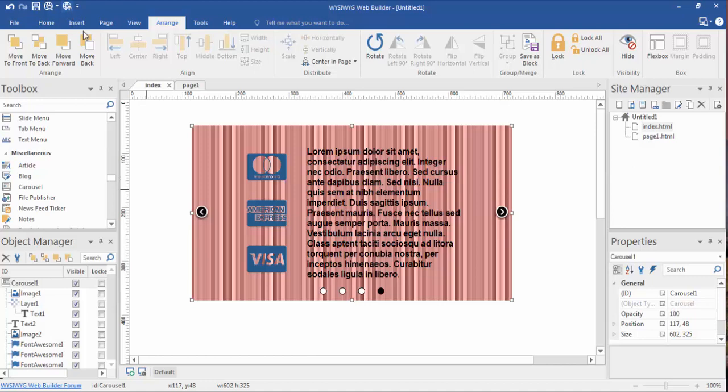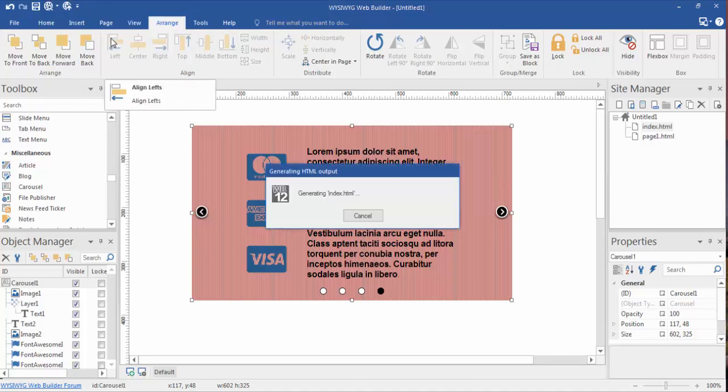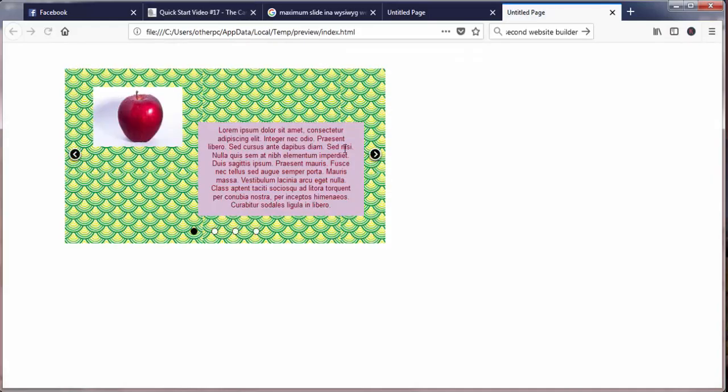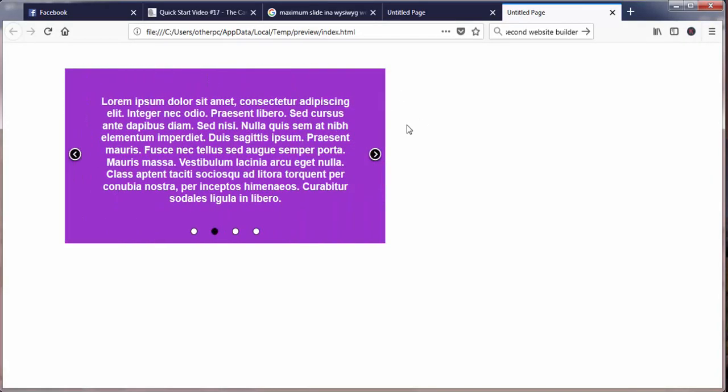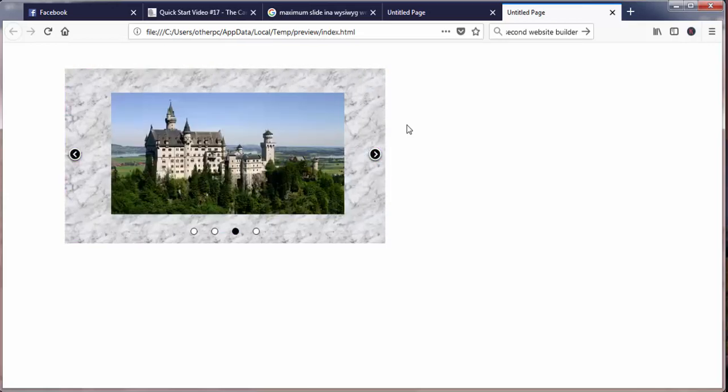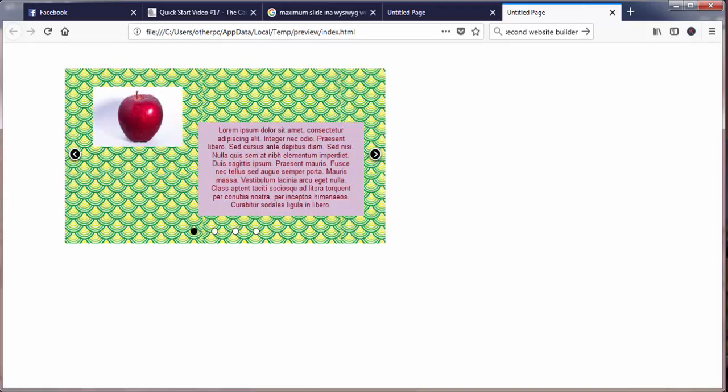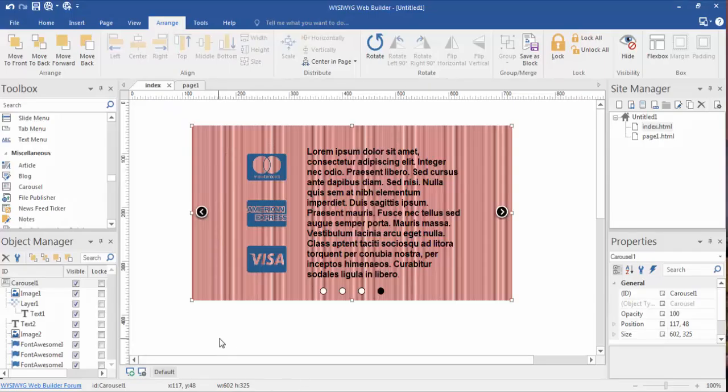The last object that's clicked when you're using the arrange tool is the one that's going to use it as a base. Just so you remember that. Anyway, not a part of this video, we'll get into that later. Let's preview this and see how it's going to look in a web browser. As you'll see, it's sliding through just like we set it up to be.